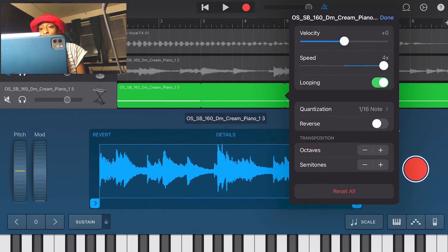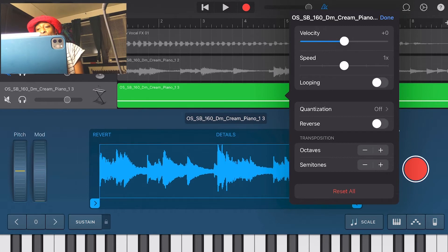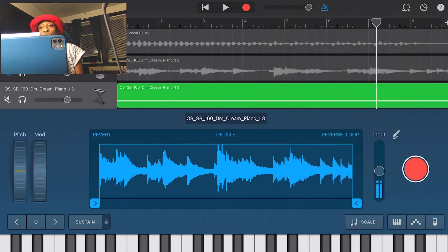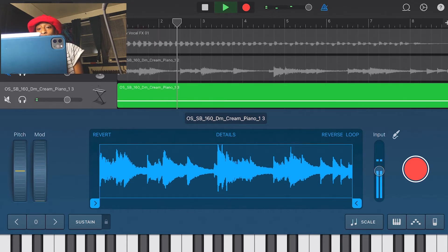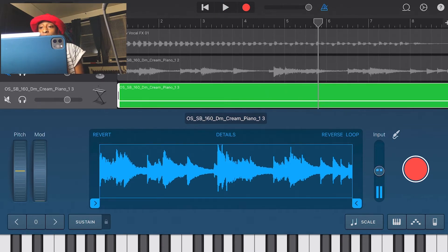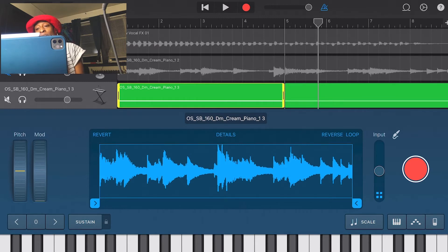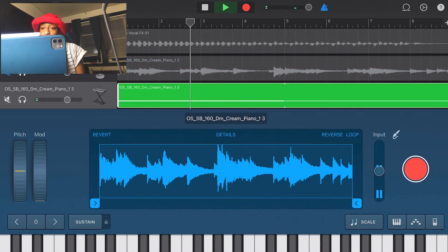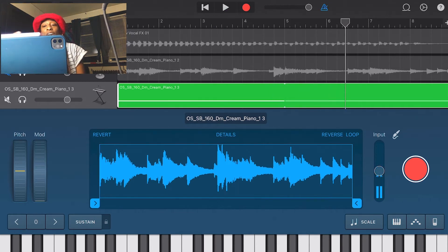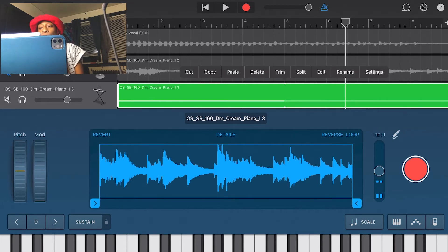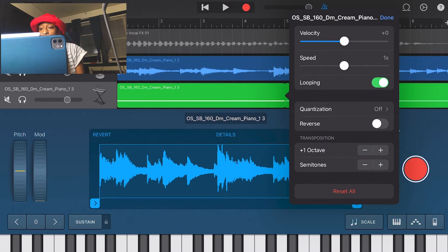Let's go back to settings and reset all. You change the actual speed by going down to the transposition window and changing the octaves or semitones. If I change it one octave higher it'll be faster. Changing it an octave higher or lower is the safest thing because it stays in tempo.